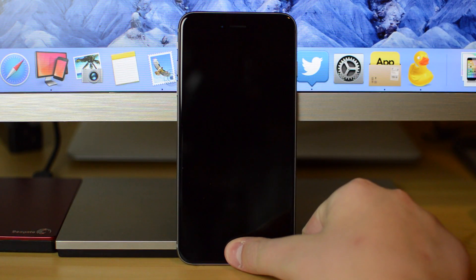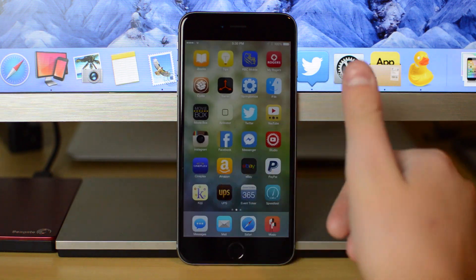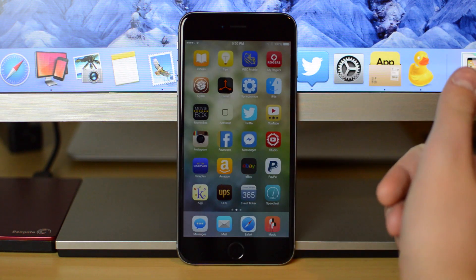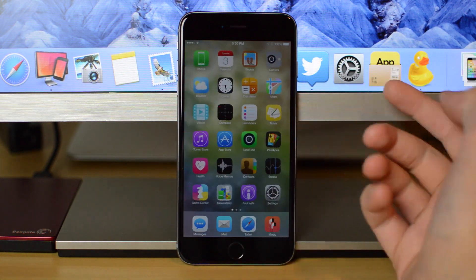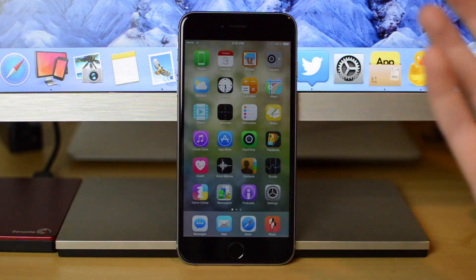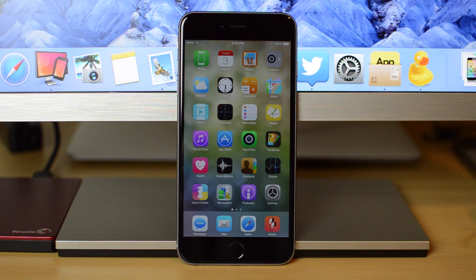So a really awesome way to lock your device quickly. Again, like I said, if you have smaller hands and you can't reach the lock button, particularly on the iPhone 6 or 6 Plus.